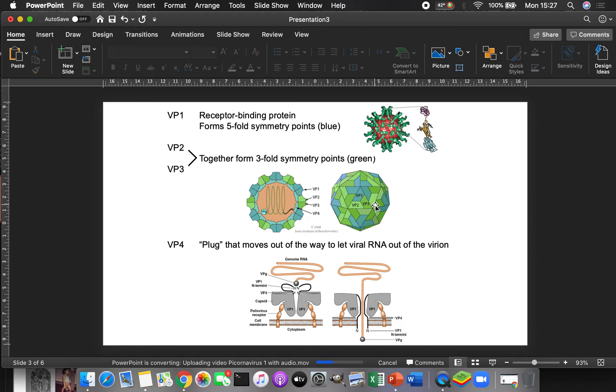There are viruses like the norovirus that instead of using a VP1 and two and three, they just use one protein and it does the job of all three of those proteins. And you know what? It works really well.